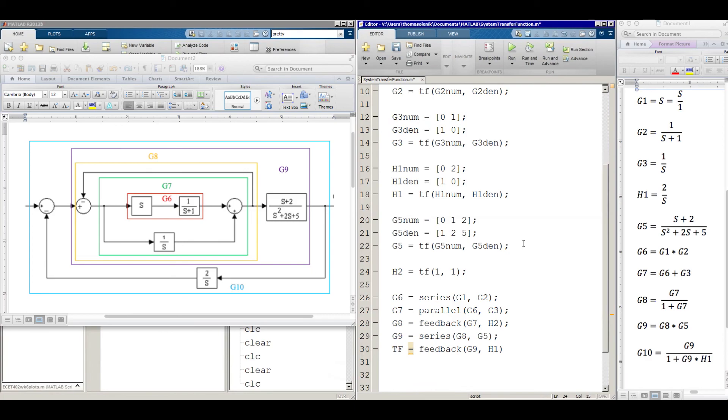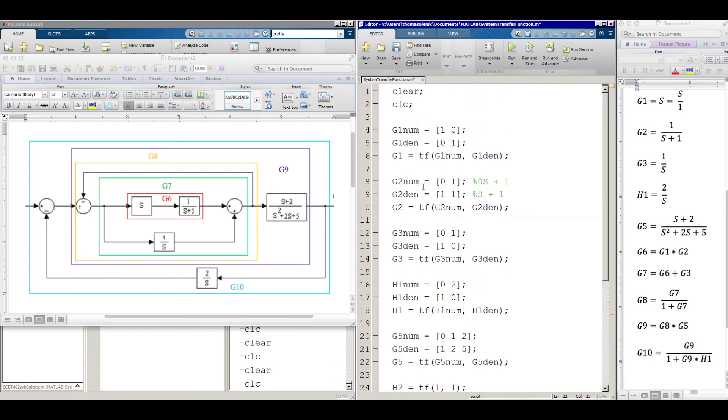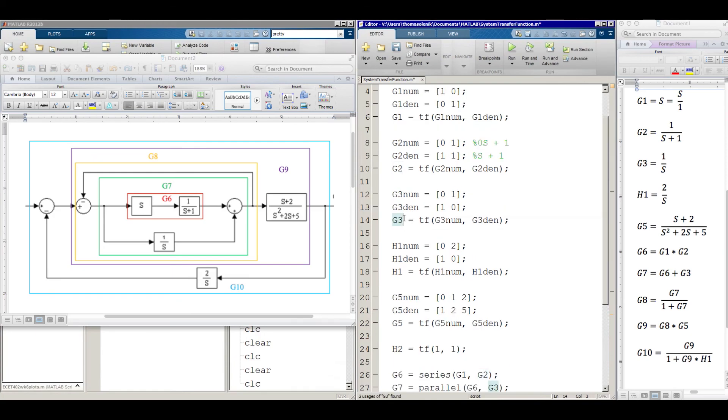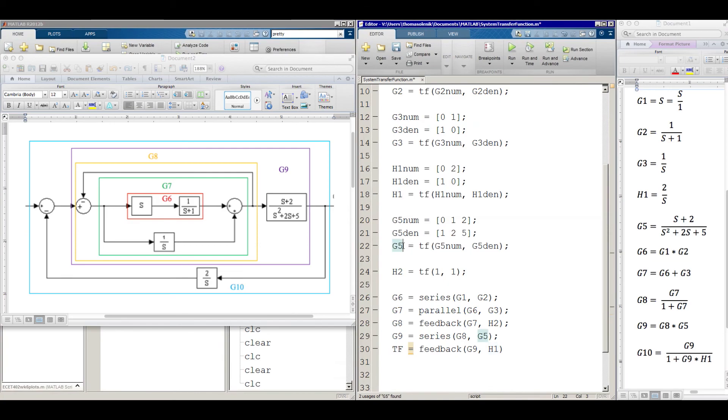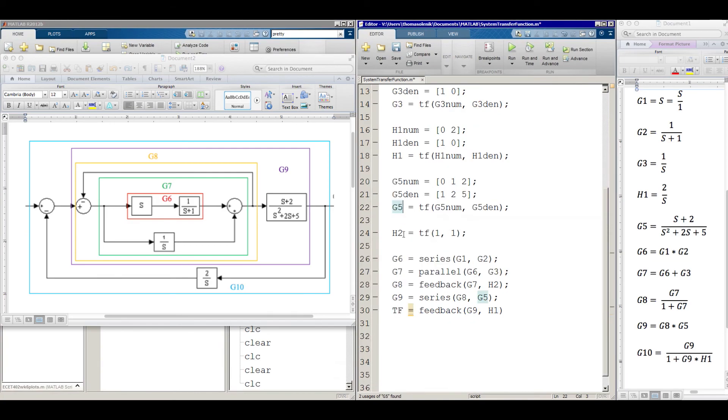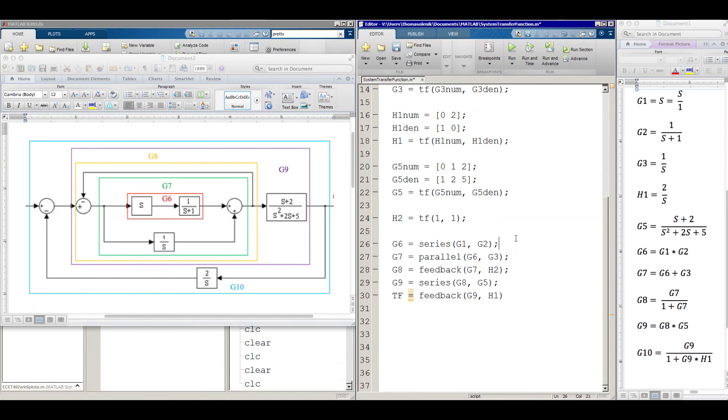And so now we have a transfer. We use the transfer function again for each one of these to basically assign it. So now we have transfer functions G1, transfer function G2, G3, H1, G5, H2. And you're wondering what that is. That's this right here. It's not really a block, but it helps us later on. There's nothing there. And what you have here is you just have one over one, which is one. And it's just the same as a feedback of one.